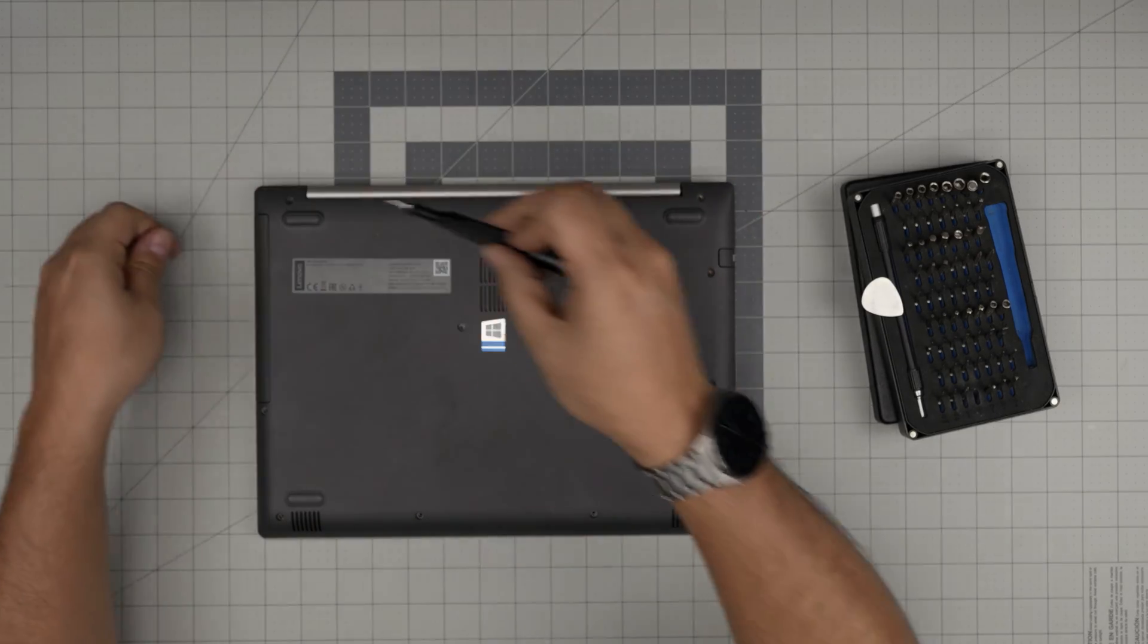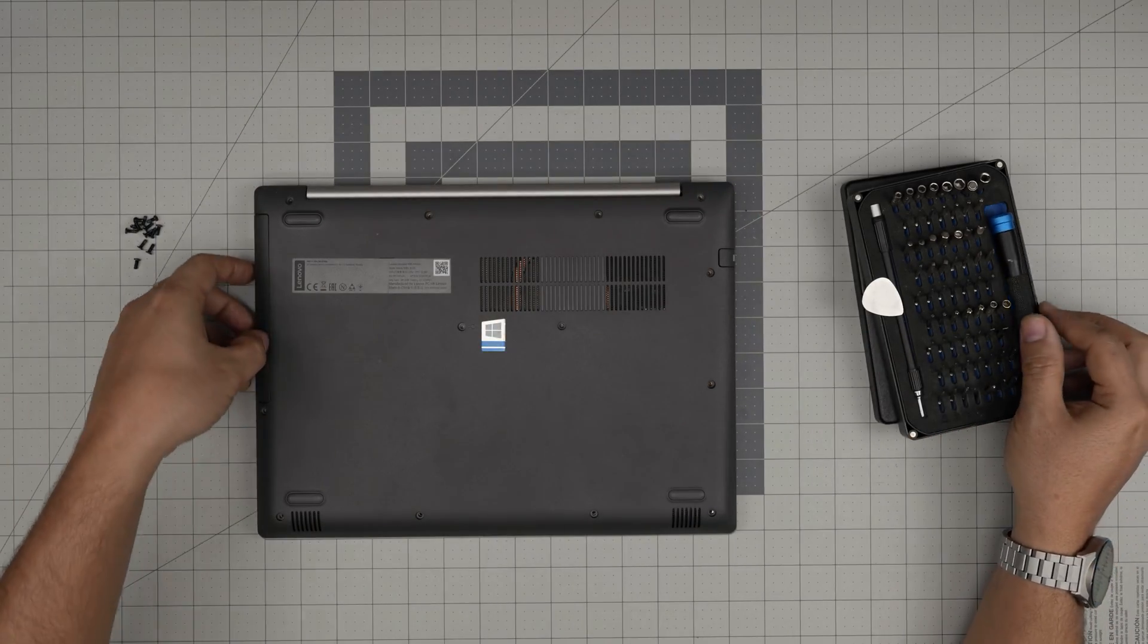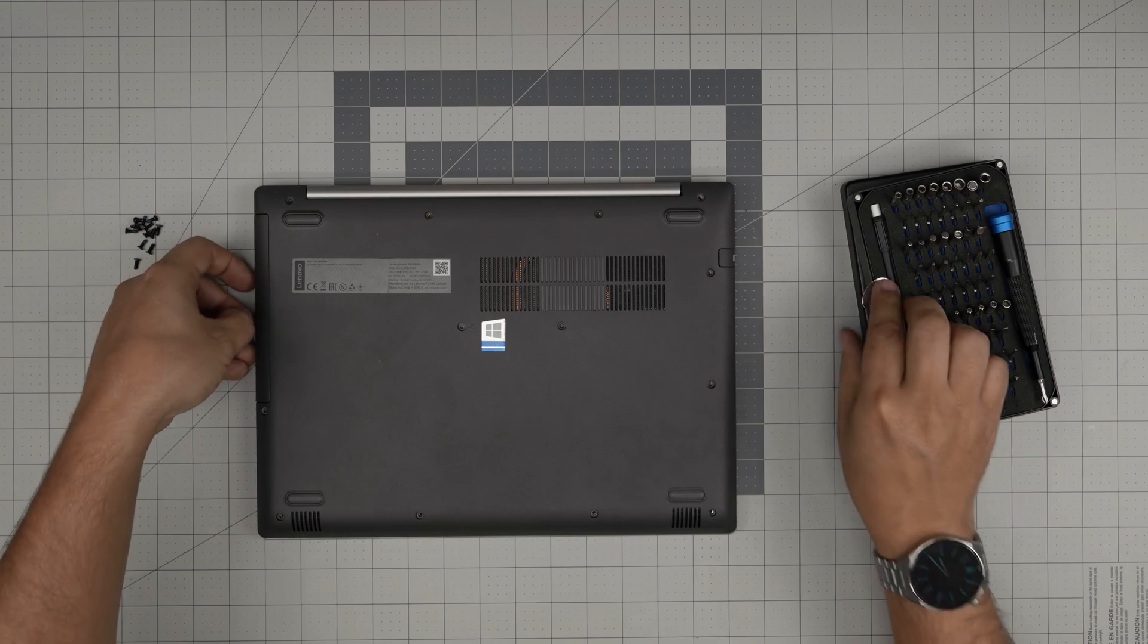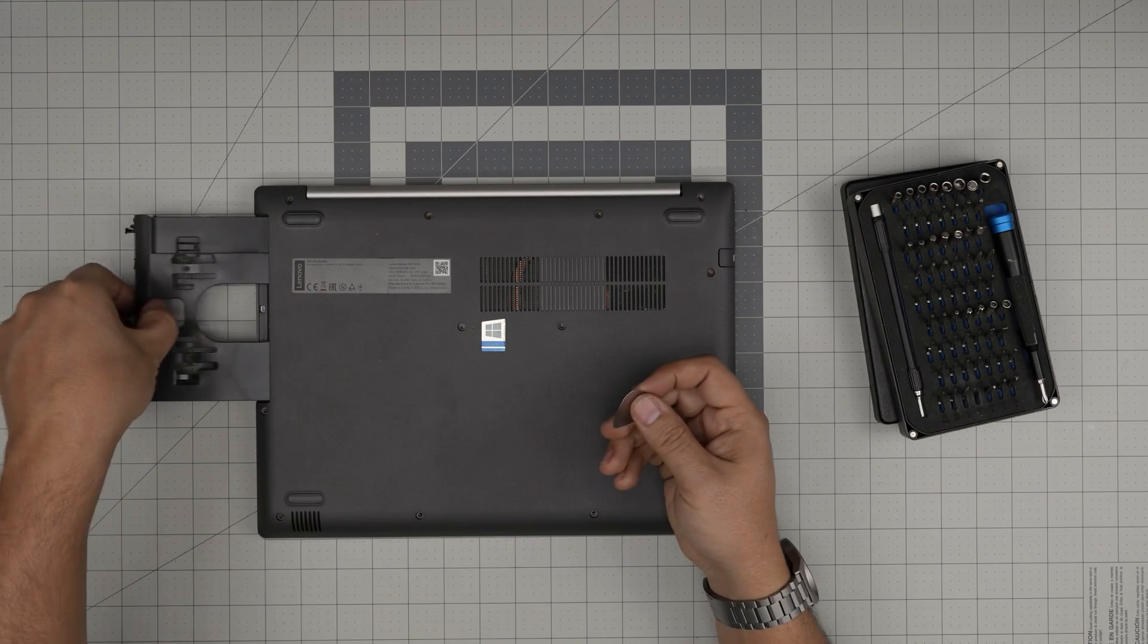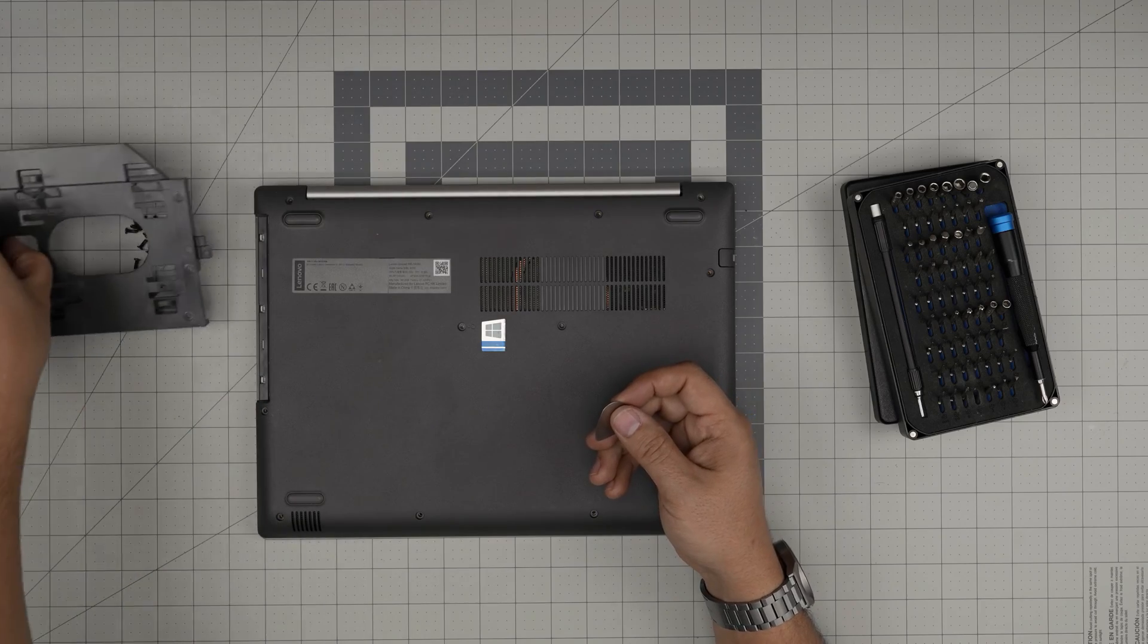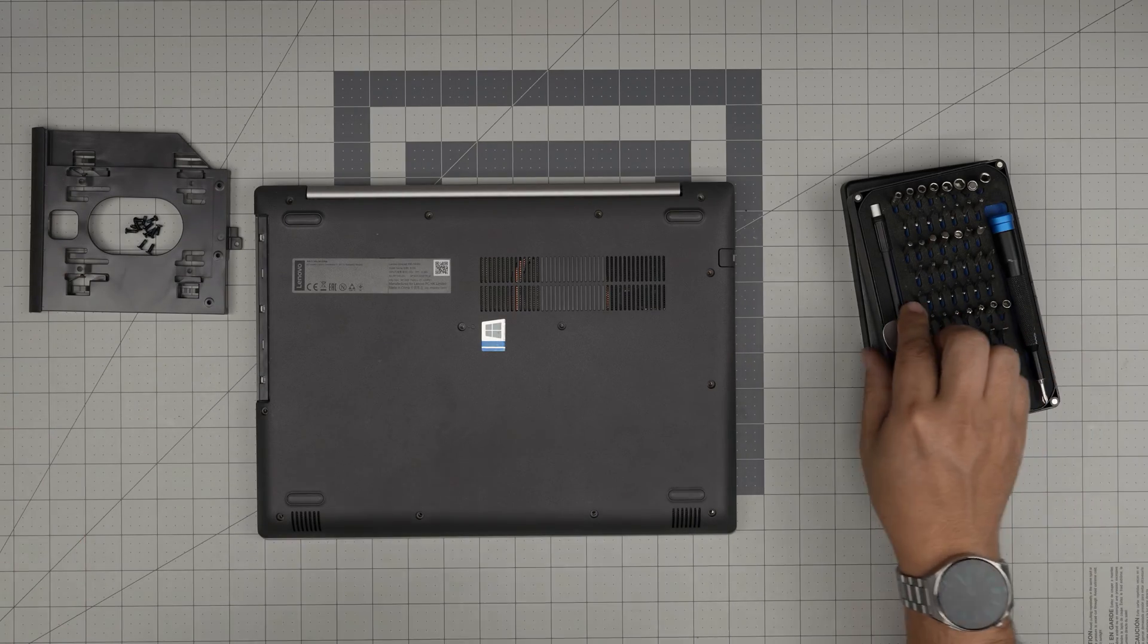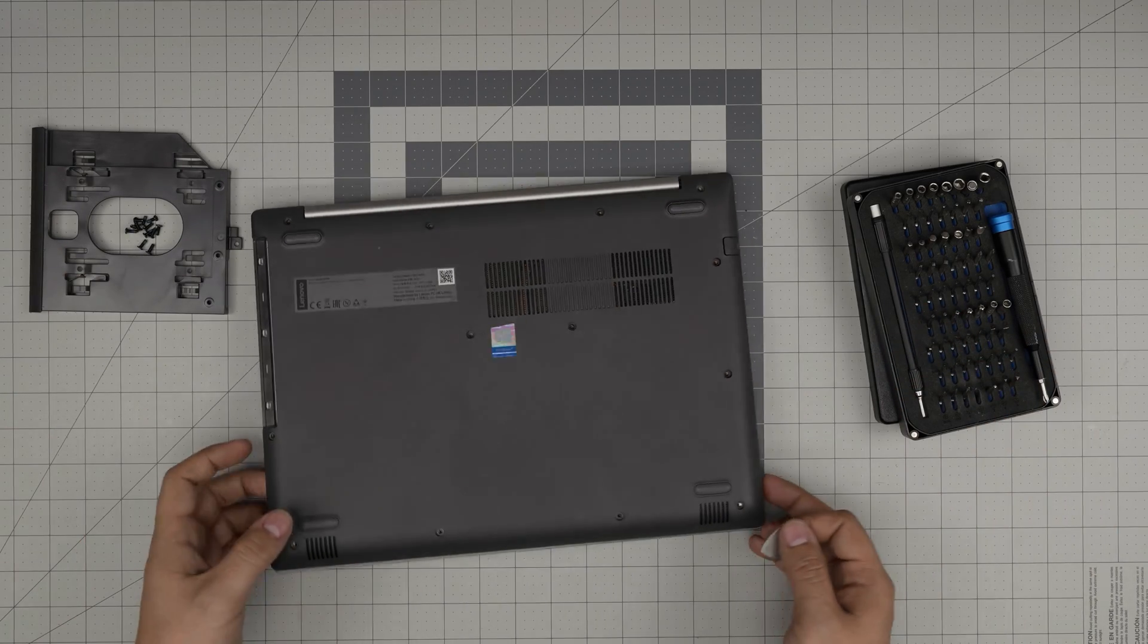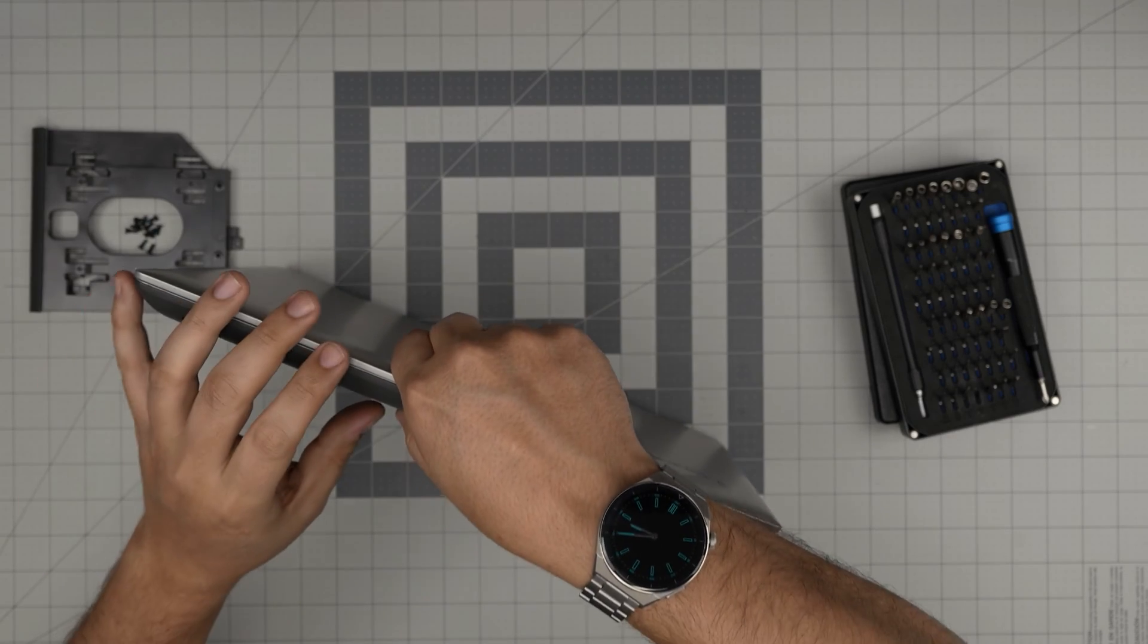All right, now that we've removed all the screws, we're going to slide out the DVD drive. In here, what you want to do is open it up a little bit.